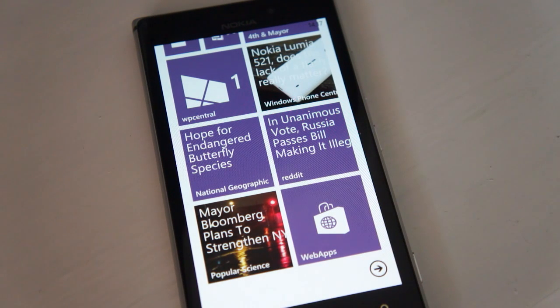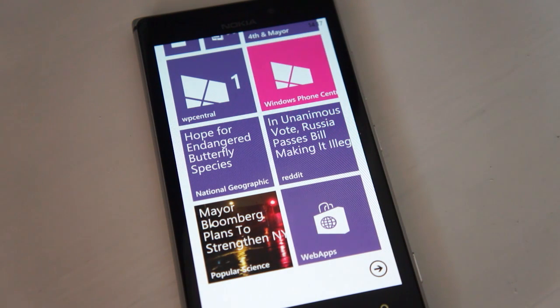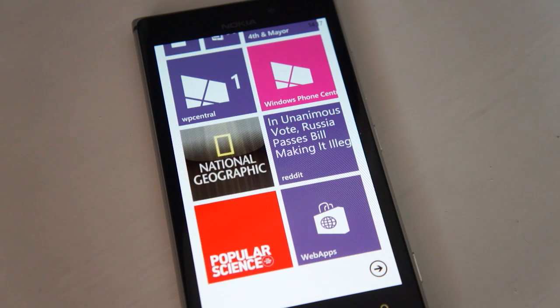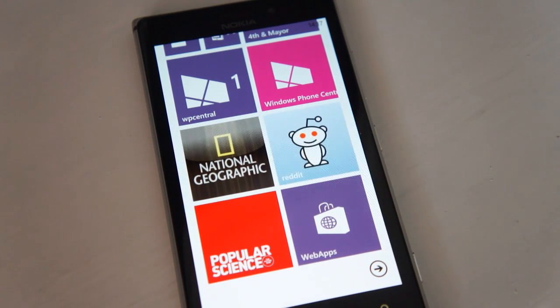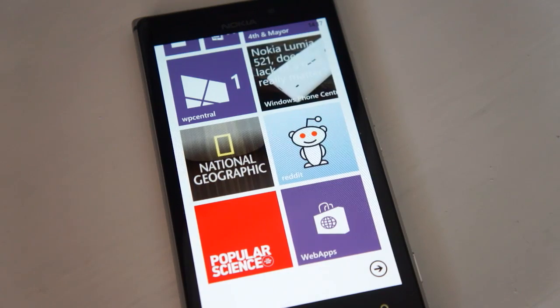So check that out in the latest update of Web Apps, which will be available in the coming weeks. For more information, check out wpcentral.com. Thank you very much for watching, folks.